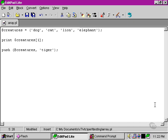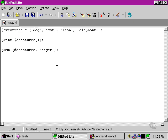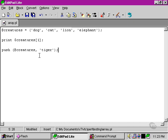So the two things that we feed to the function push are, first of all, it wants the array name as its first argument. The things within the brackets are the arguments of the function. Now, the first argument is creatures, which is the array that we're pushing an element onto, thus the name, and the second argument is the element that we're adding. In this case, tiger.